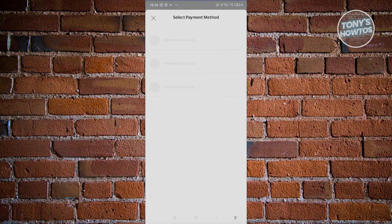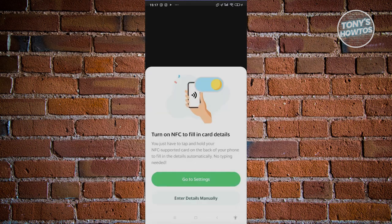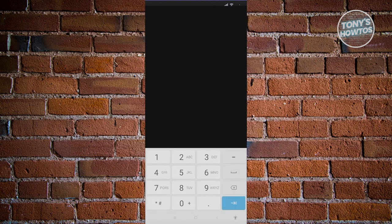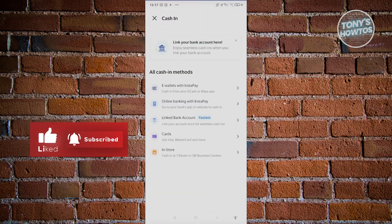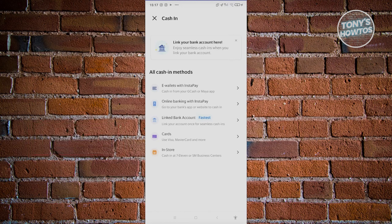You also have the option to use a card to add a payment method. This section is going to be a protected screen, so you might not see it on screen here. You just need to fill out the details like the card number, expiry date, and CVV to start using that specific card as a means of cashing in to your account.